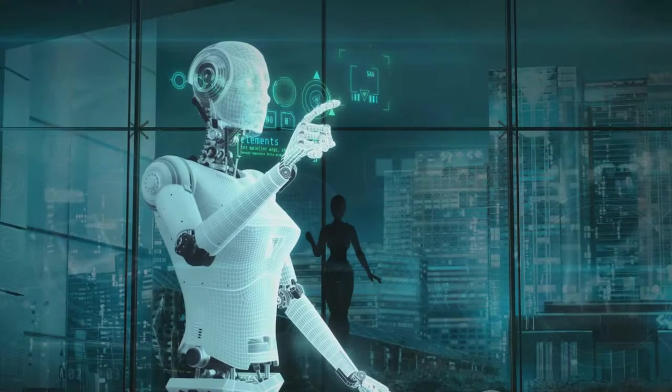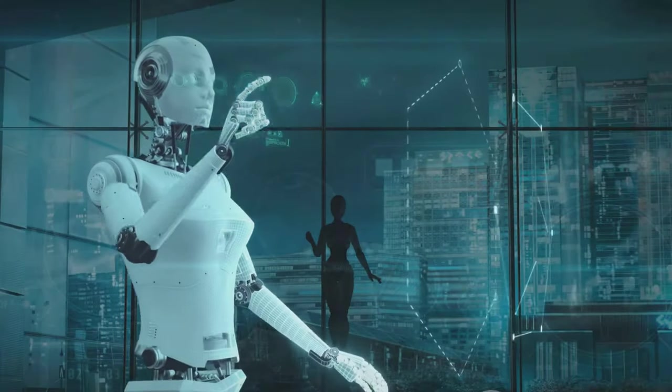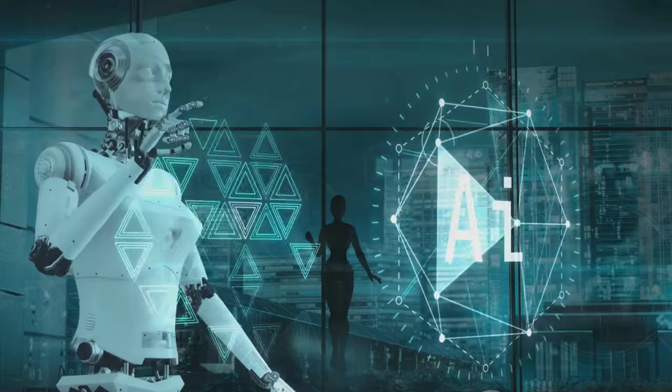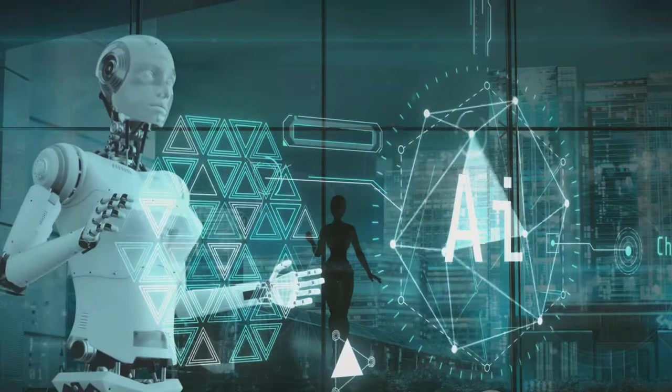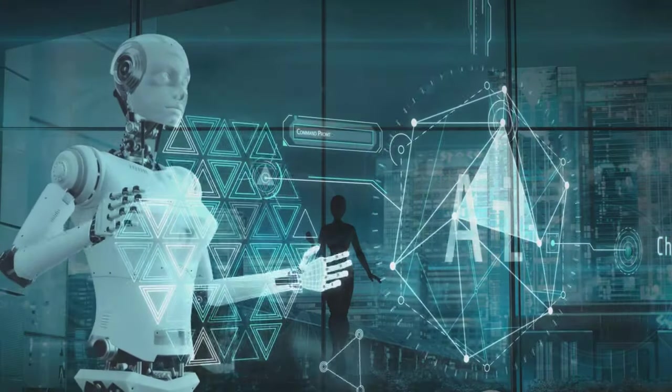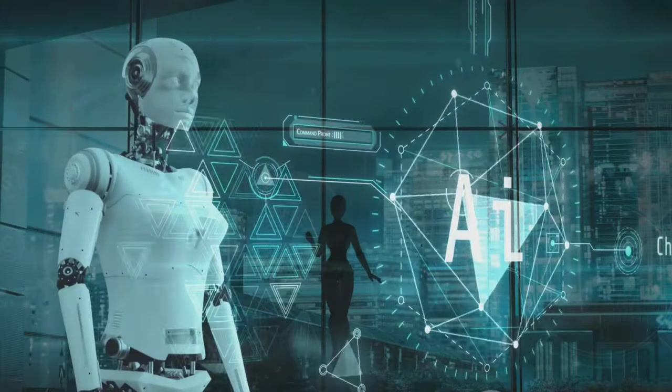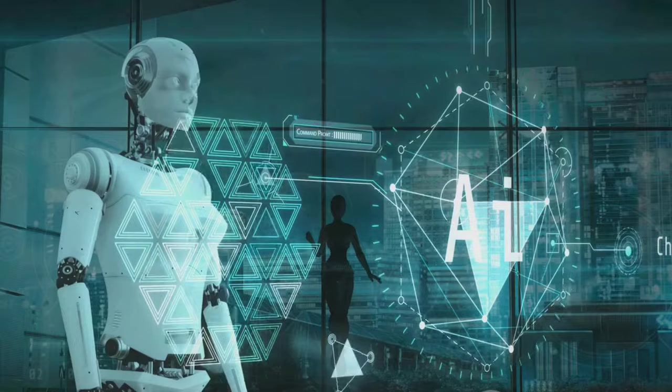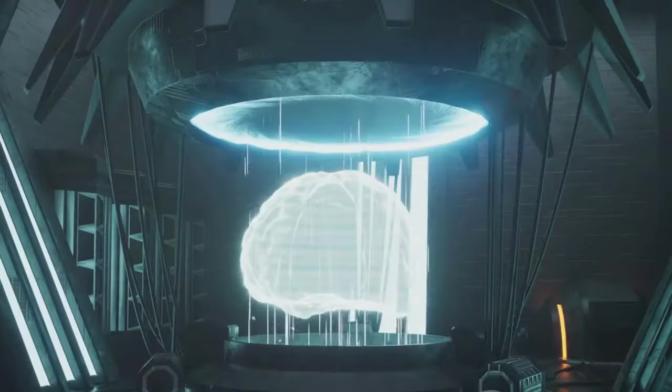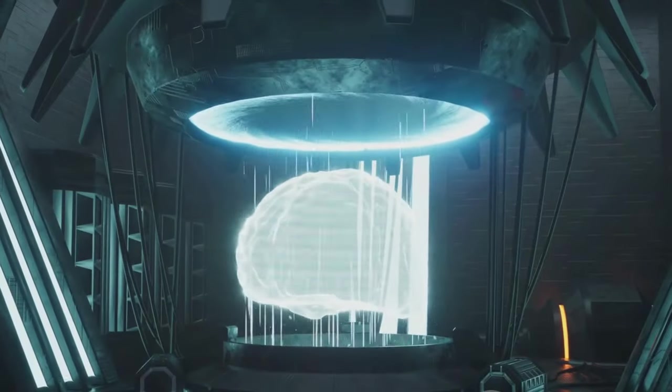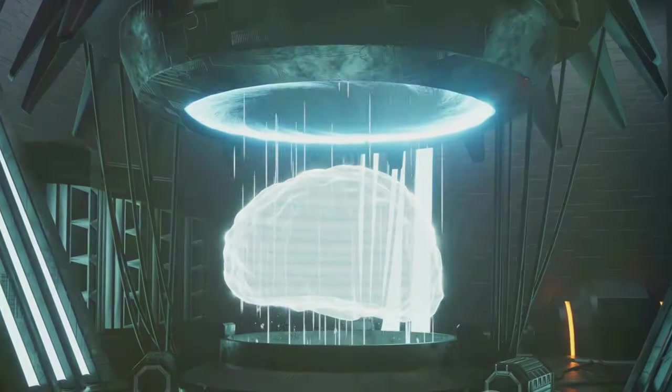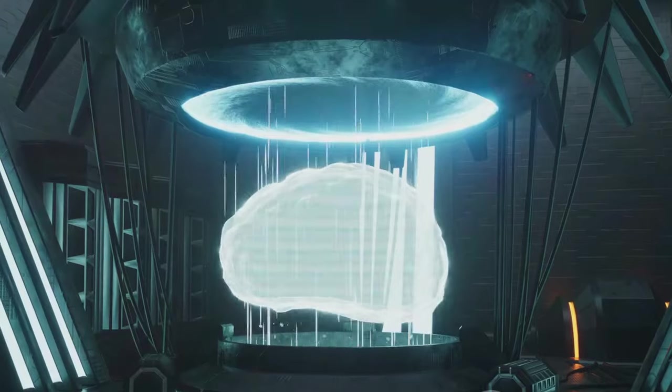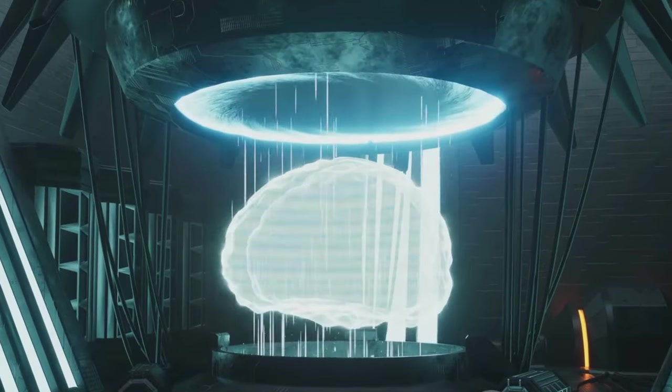But one thing is certain, the influence of AI in the insurance industry is only going to grow. It's going to make insurance more efficient, more personalized, more customer-centric. While we can only speculate about the future, one thing is clear, AI is undeniably reshaping the insurance industry.